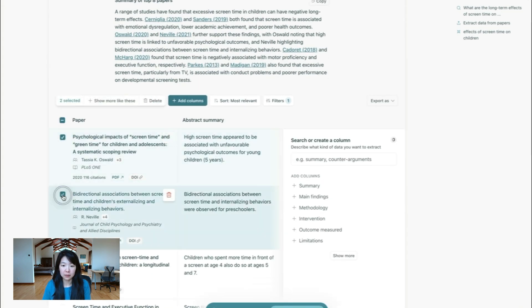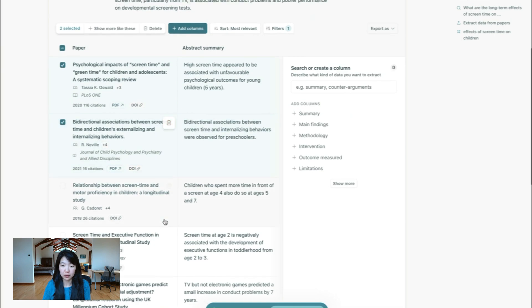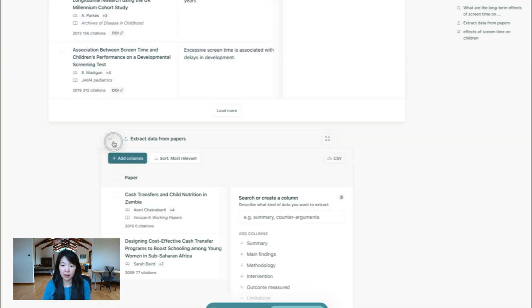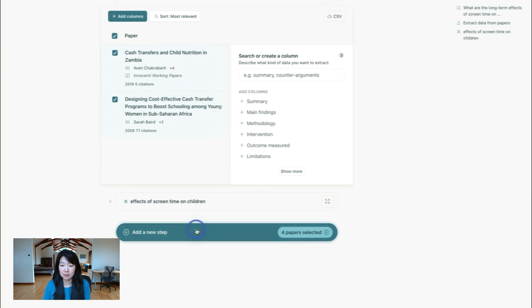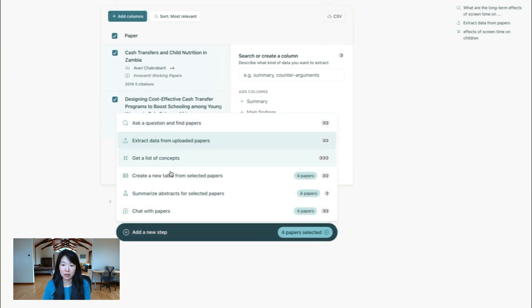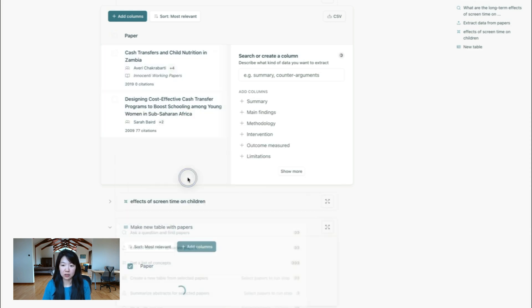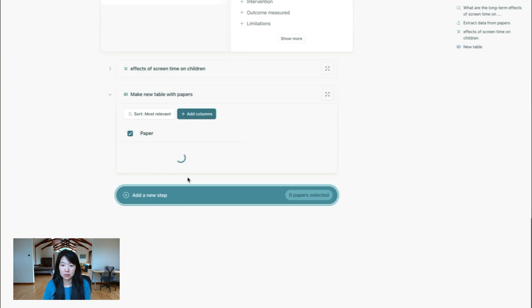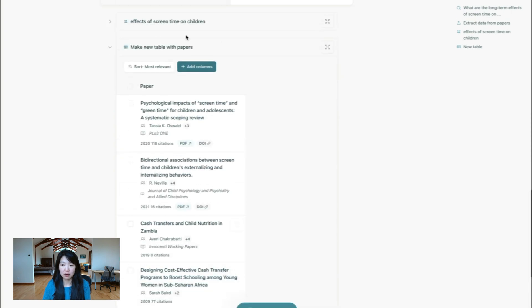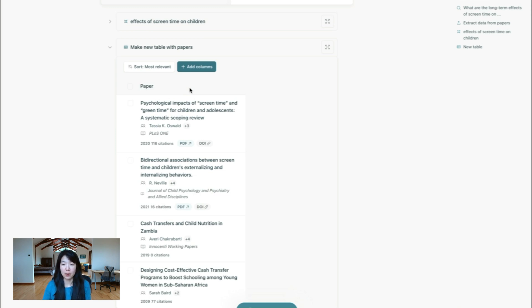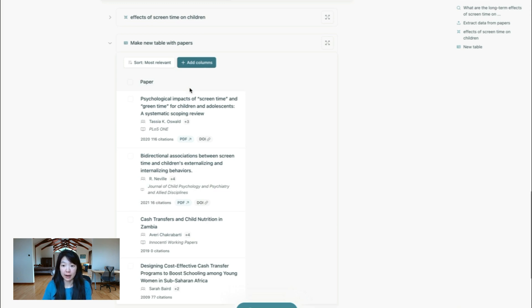And you can pick some papers, for example, here. And I guess I can pick some random cash transfer papers, this doesn't really make sense. But now these options are available to me. And it'll show that I have four papers selected. So I can create a new table with the four papers, you can see that it was able to combine papers from my public search, along with papers that I uploaded.